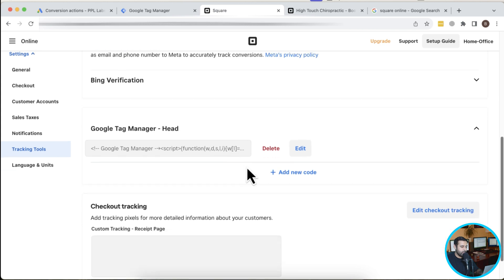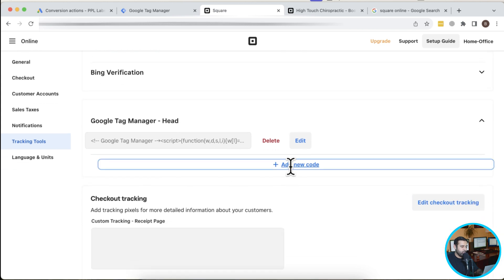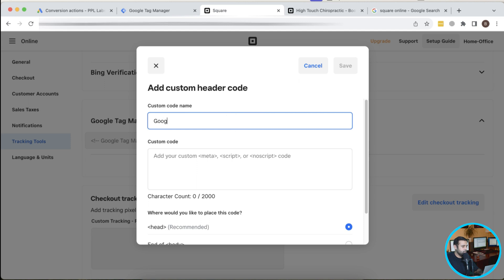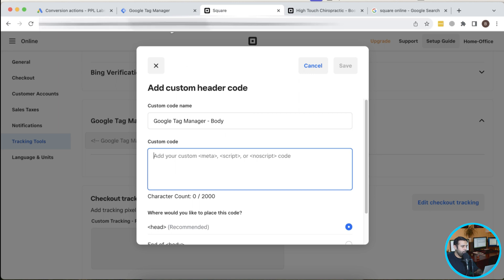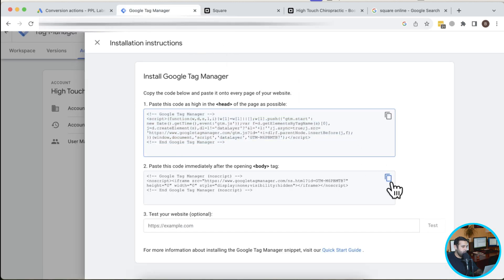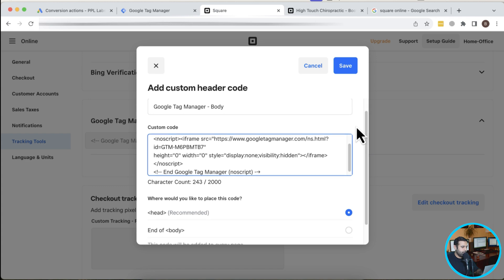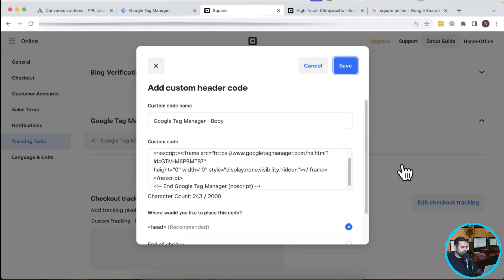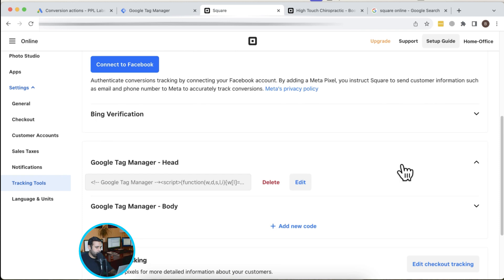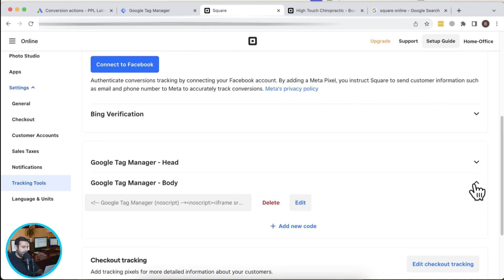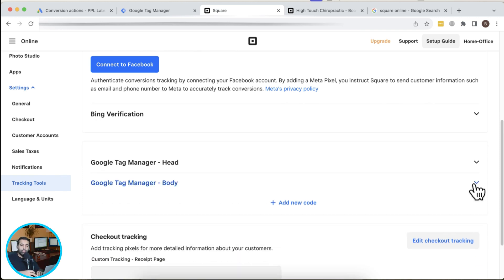Now I'm going to click on Add New Code again because we need to add the Google Tag Manager body code. I'll copy the body code and paste it in here, then click Save. That's it — we have added the Google Tag Manager code in our Square Online website.